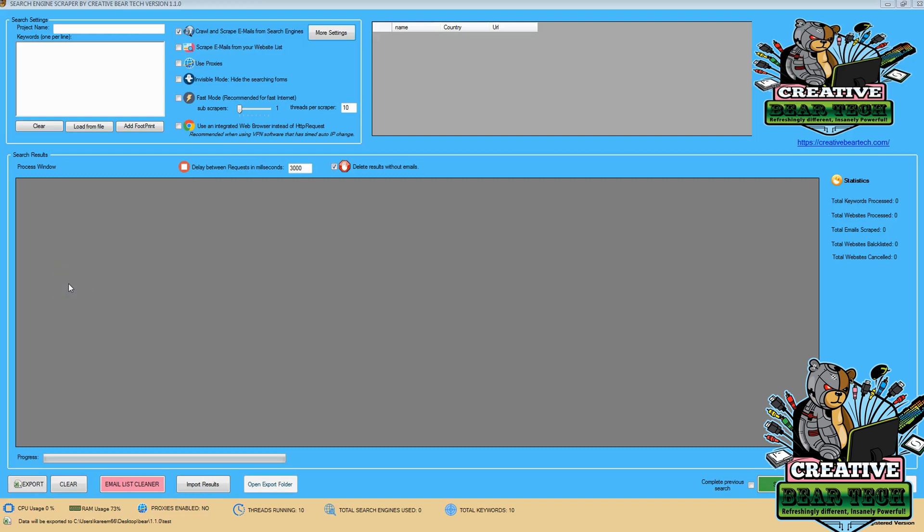Hello everyone, this is a practical demonstration of how to pull emails from the popular search engine, Bing, by Microsoft, using the Creative Bear Tech email scraper tool.